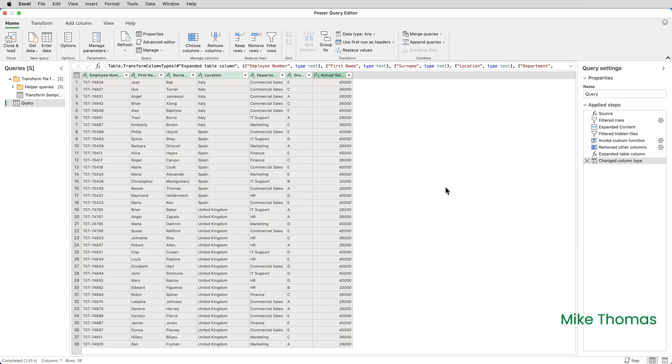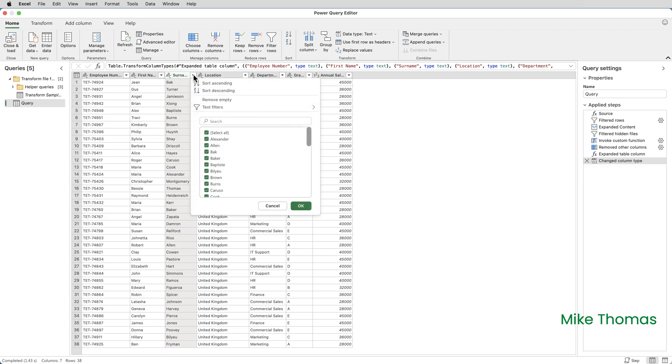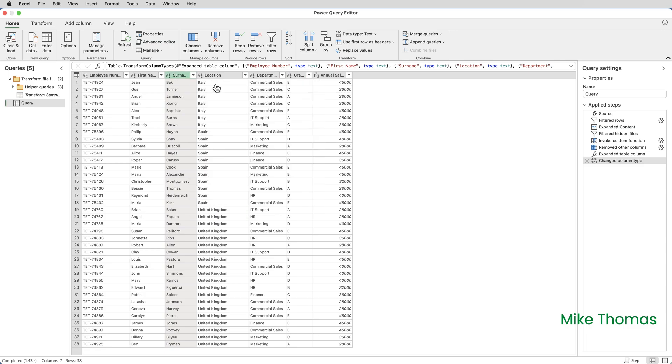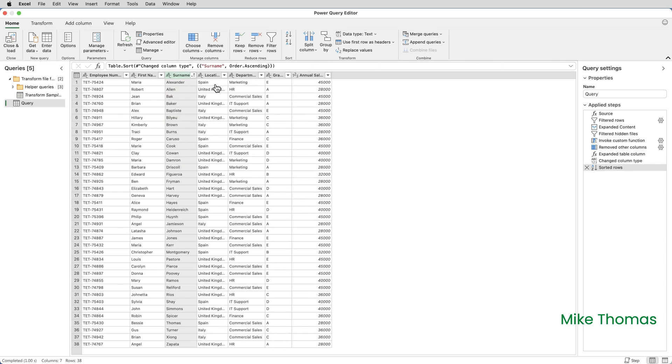If I want to perform other transformations on the data I can. For example I could put the list into alphabetic order on surname. To do that click the drop down arrow against surname and click sort ascending.